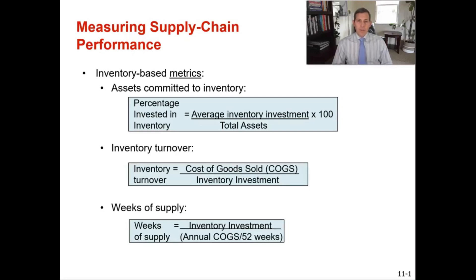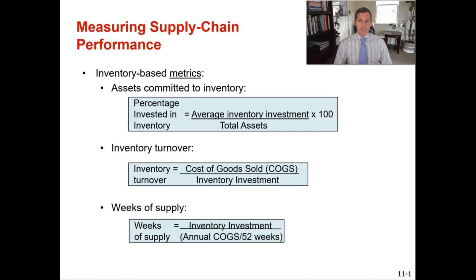In this video we're going to talk about three different ways that we can measure supply chain performance. We are going to go over assets committed to inventory, inventory turns, and weeks of supply. Each of these three metrics are good for measuring how your supply chain is performing. These are some of the three main metrics that we use to monitor supply chain performance.